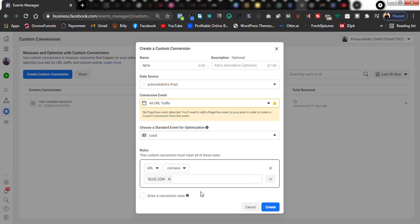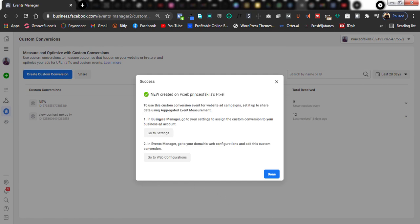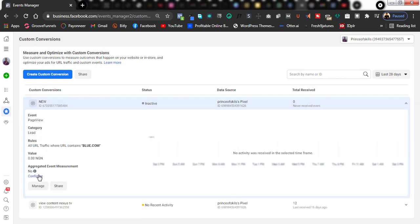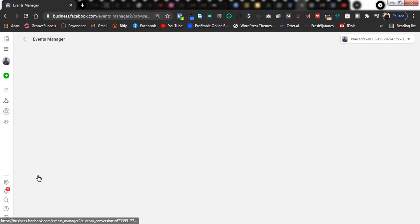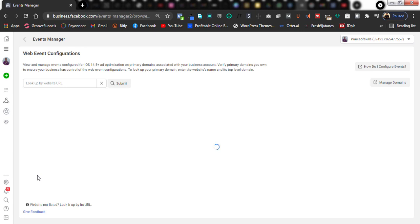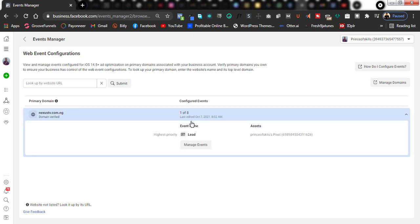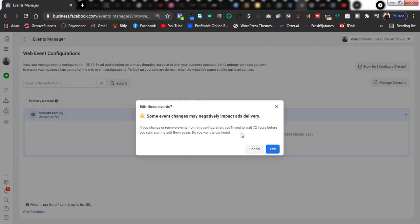Choose what you're optimizing for — for example, lead. Once you're done, just click on Create, then click Done. You can see the new one right there. Then come over to this Aggregated Event Management area and click on Configure. Once you click Configure, you'll see the option. For the ones you've done before, just click on Manage Events. It will say that changes cannot be made in the next 72 hours — just click on Edit.